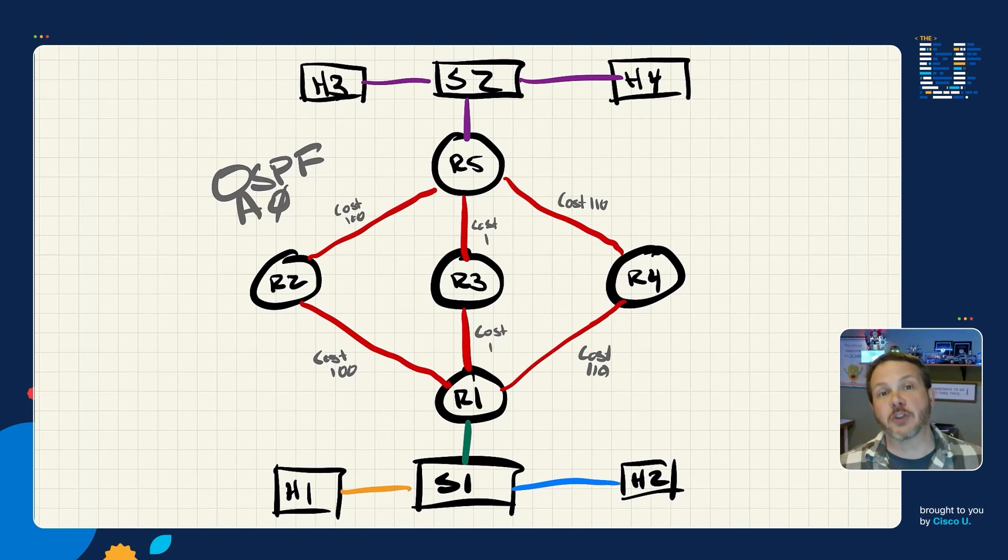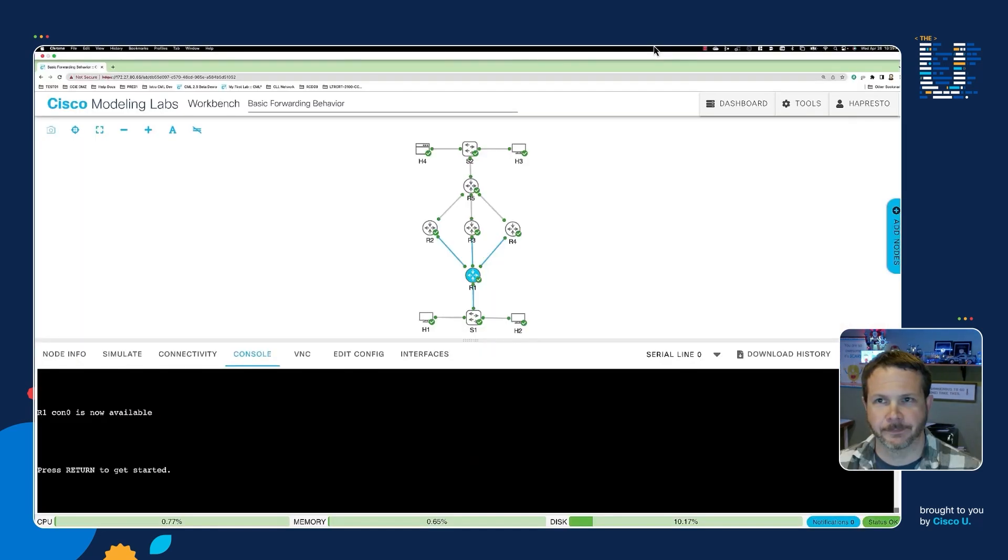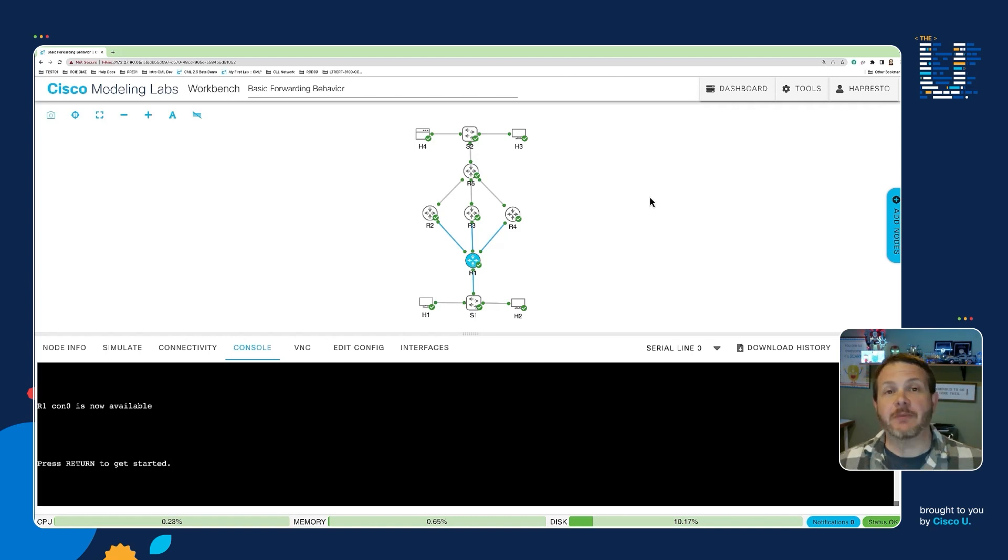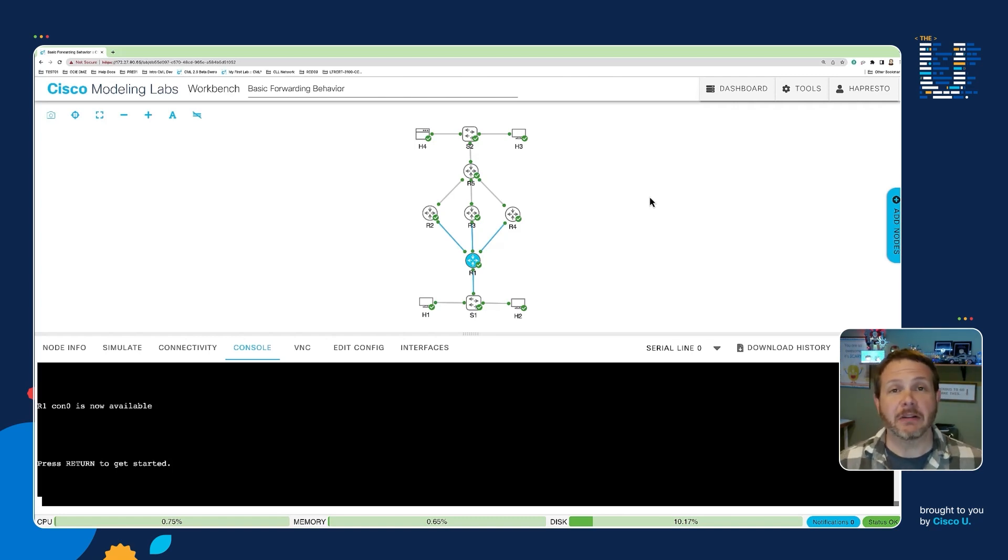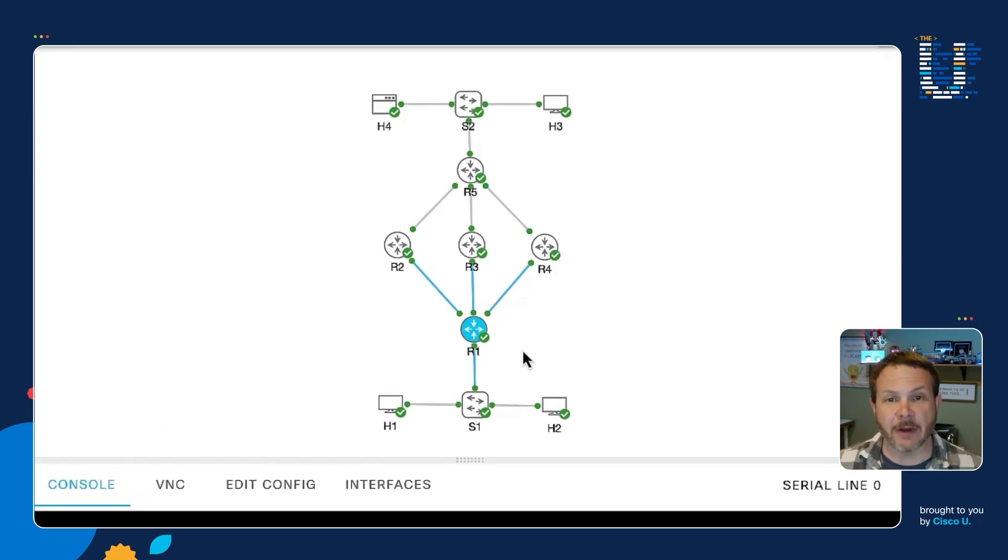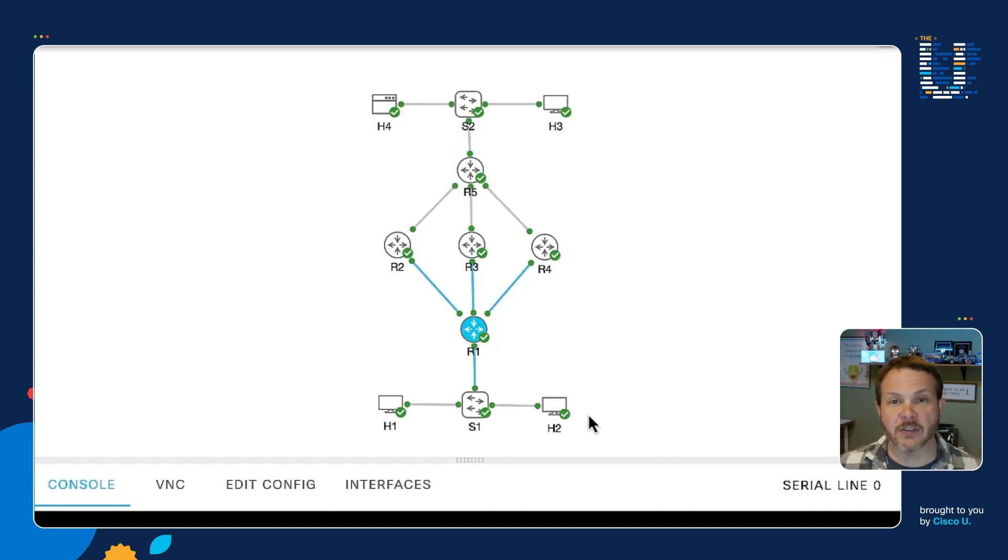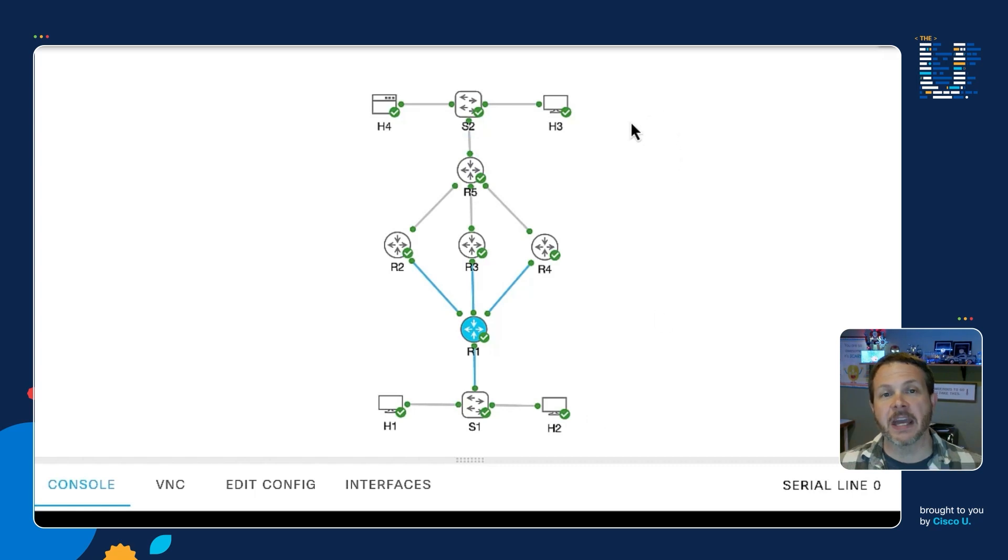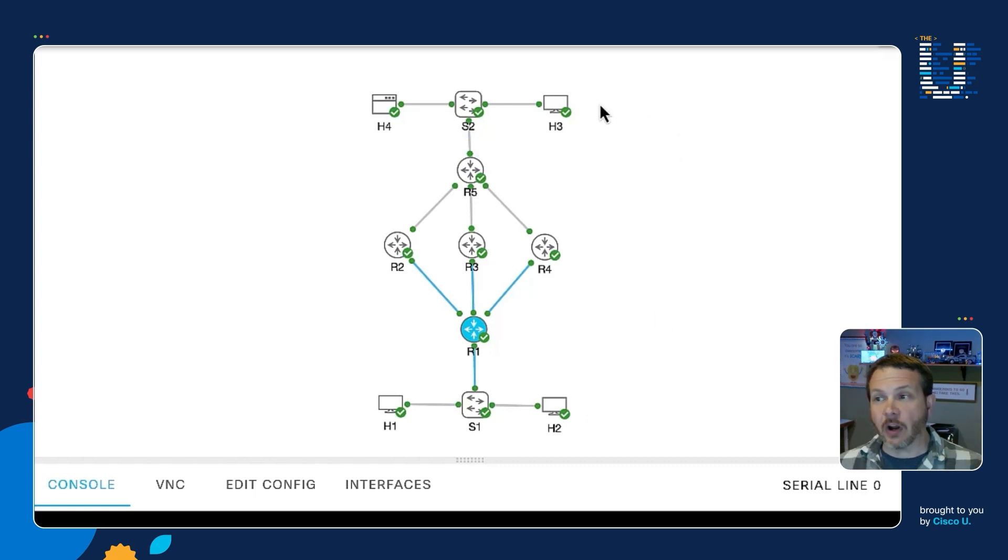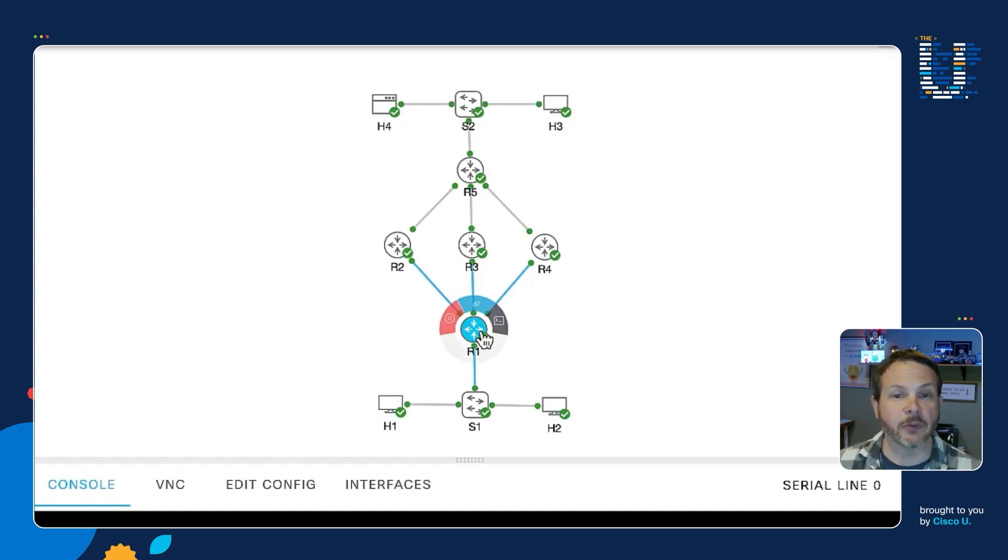Let's switch over to an actual network and see this in action. Alright, so for this demonstration network, I'm using Cisco Modeling Labs to build out that network we looked at in the whiteboard drawing. And so I've got my five routers in the middle, R1 through R5, and that OSPF network. I've got two LANs, switch one with H1 and H2, host one and host two at the bottom, and then up at the top, switch two with host three and host four. And so we'll start out by taking a look and verifying the initial forwarding behavior that's in place. And we'll do that by looking here at R1.